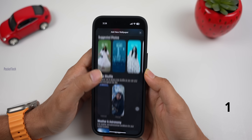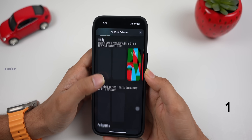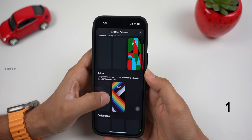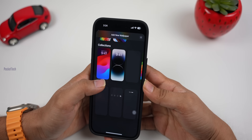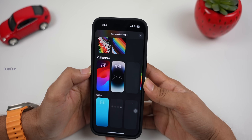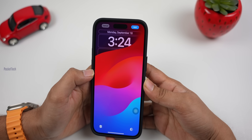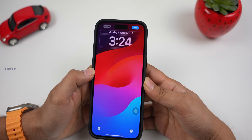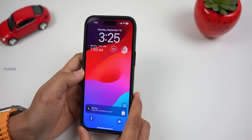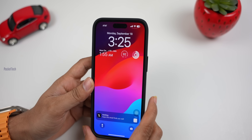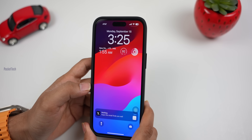The first new feature is that there are not many new wallpapers added. Here we have collections — colors like blue, pink, red. Note that iOS 16 live wallpapers have been removed from iOS 17.0.